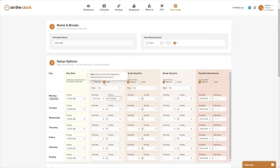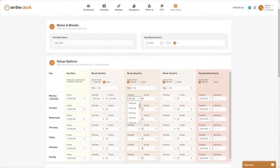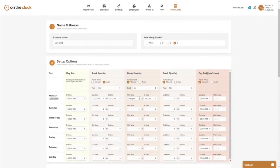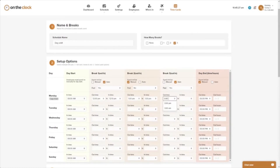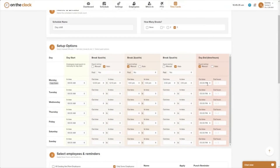So if I punch in at 8 a.m. and I have an auto break for break one, it punches me out for 10 minutes and back in. For break two, if I have an unpaid lunch, I leave it manual — for example 1 p.m. to 1:30 p.m., not paid — so employees punch out and back in themselves. Then break three could be automated and paid, with another 10-minute window like 3 p.m. to 3:10. You can also automate the end-of-day punch out so everyone is punched out by 5 p.m., and the employee receives an automatic notification.